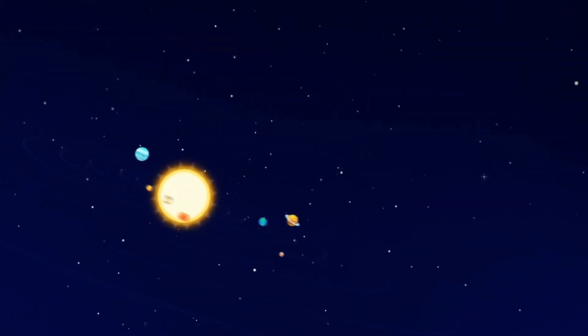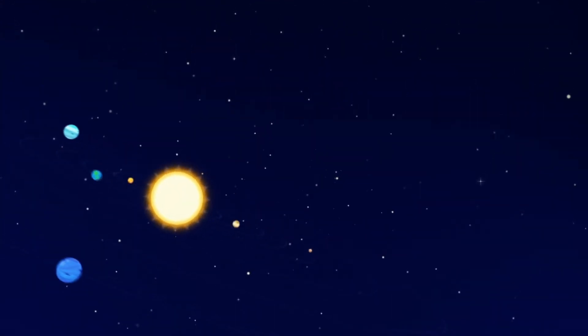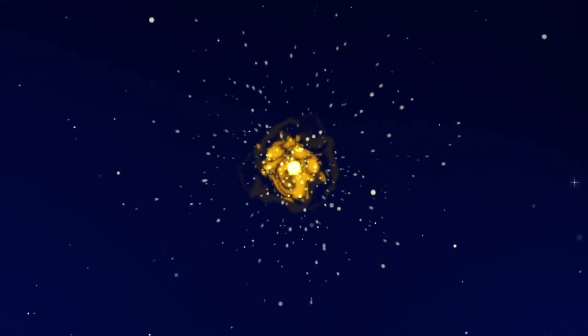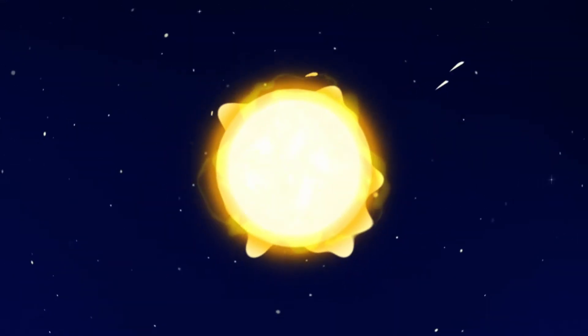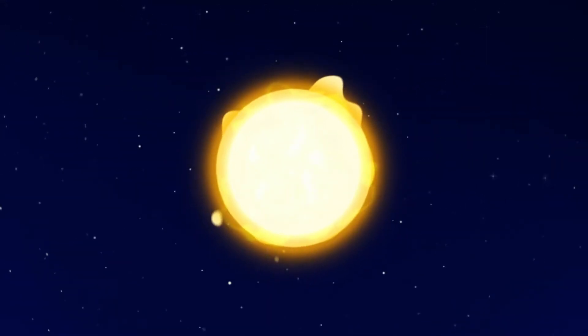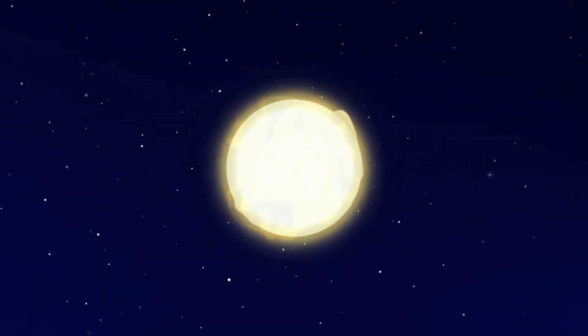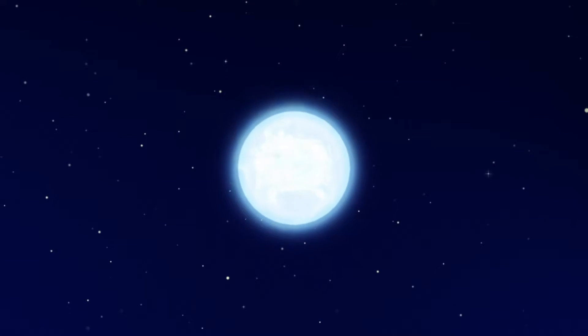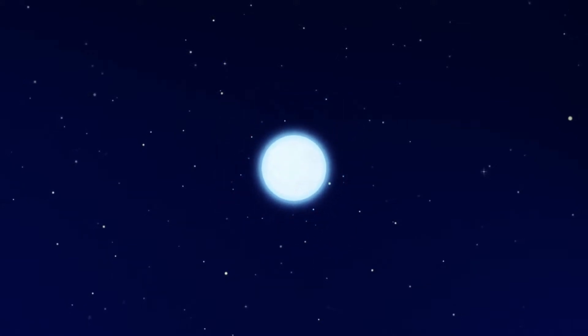Have you ever thought of what happens to stars during their lives? All stars are born huge and very hot. As they live and die, they become smaller and cooler.